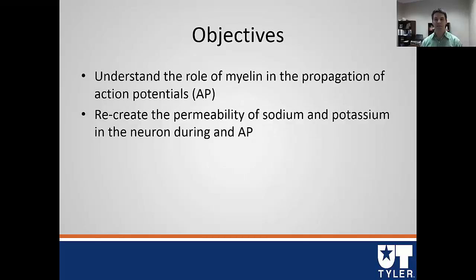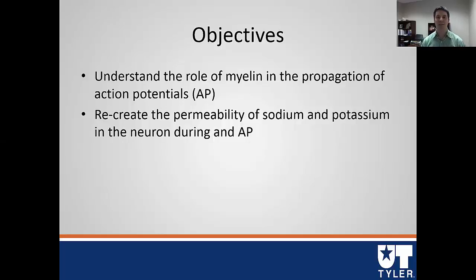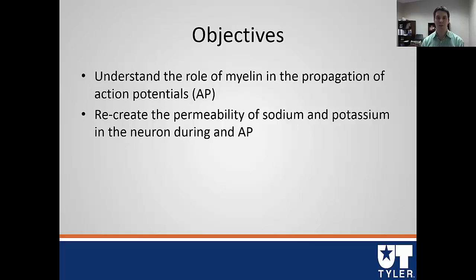The objectives for this first video session are to understand the role of myelin in the propagation of action potentials, and second, I'm going to walk you through a recreation of the permeability of sodium and potassium in the neuron during the action potential. Similar to crossbridge cycling, the action potential is a process with a bunch of moving parts. I'm going to play a video that walks you through this in a much more animated fashion, as opposed to me trying to use words to describe all these meaningful pieces.